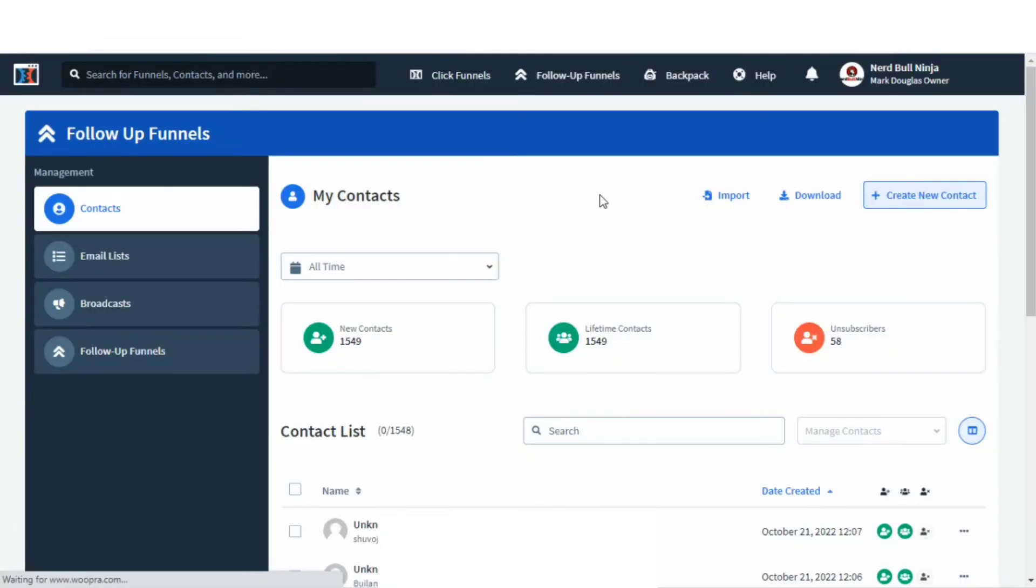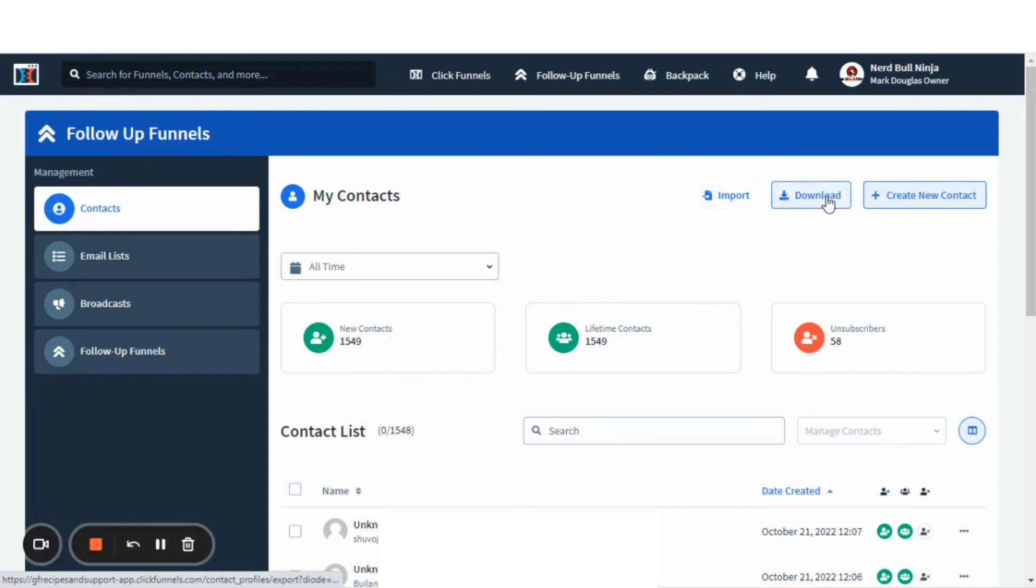And you'll see it populate. Once it populates, you'll see your all-time contacts. And then what you'll do is you'll go to this button here up top that says Download. You'll click the Download.